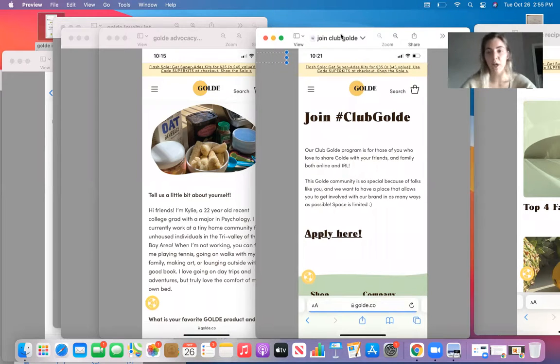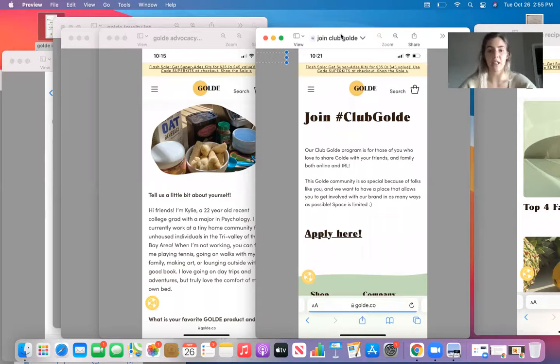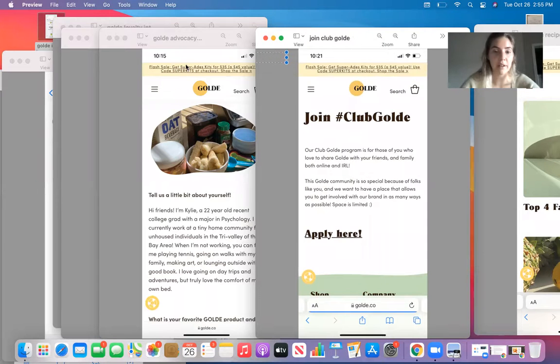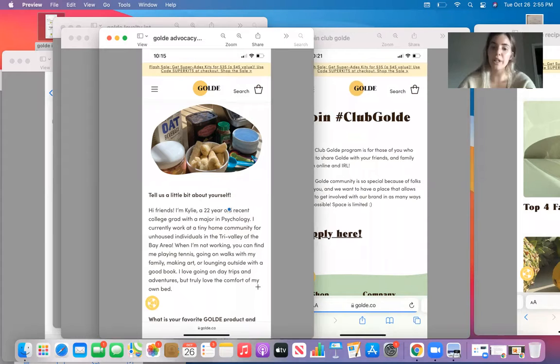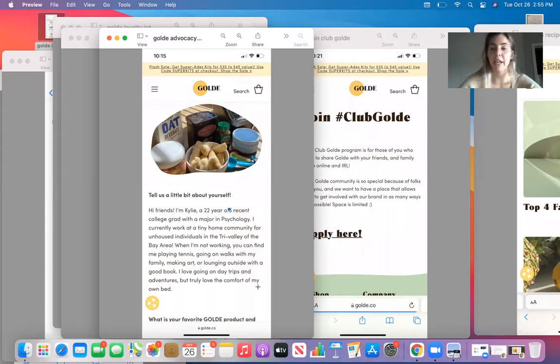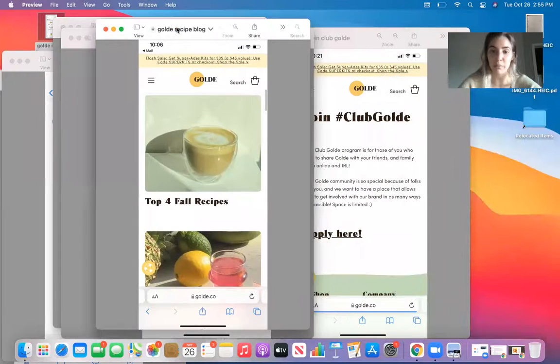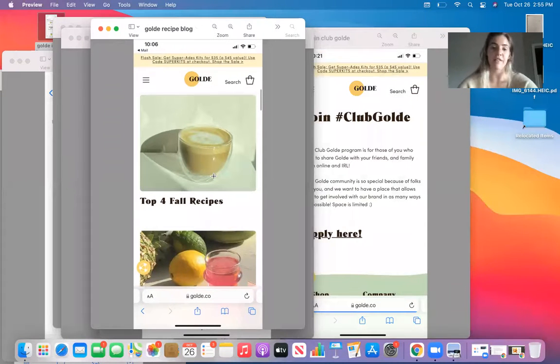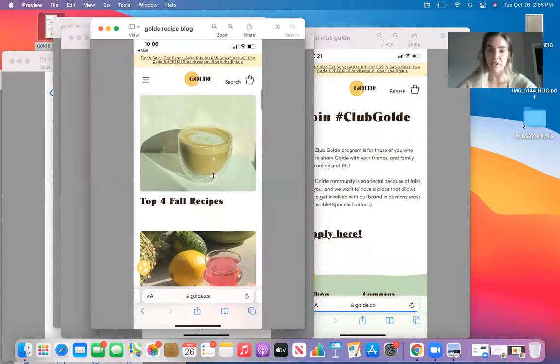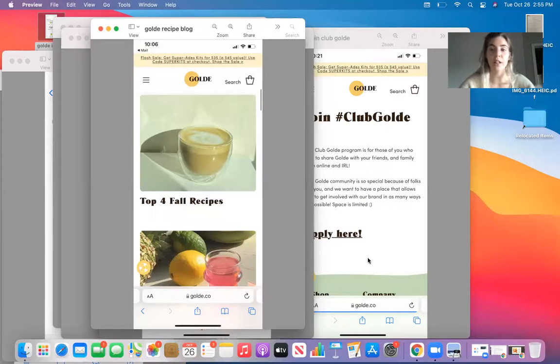You receive discount codes in order to try new products to then show them onto your feed. And hopefully like this girl, Kylie, a 22 year old college graduate, make it onto Goldie's website. They have a recipe blog that looks just like this, that features all of their recipes and all of the girls who create those recipes through Club Goldie.